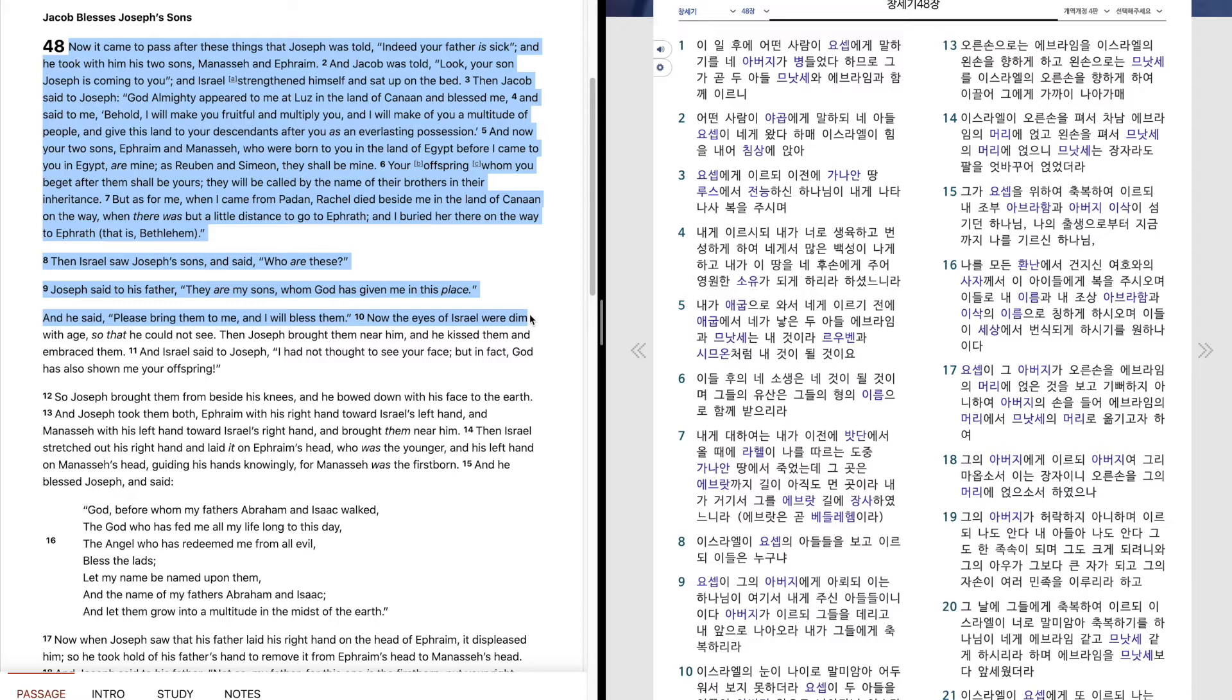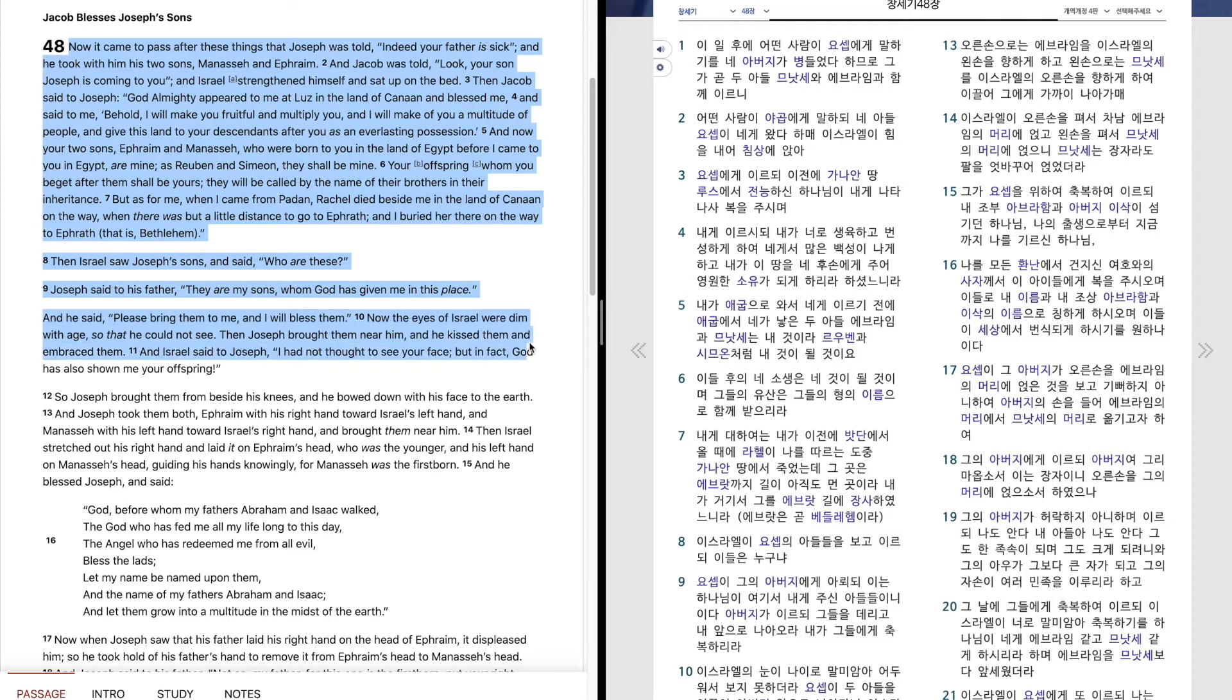Now the eyes of Israel were dim with age, so that he could not see. Then Joseph brought them near him, and he kissed them and embraced them. And Israel said to Joseph, I had not thought to see your face. But in fact, God has also shown me your offspring.